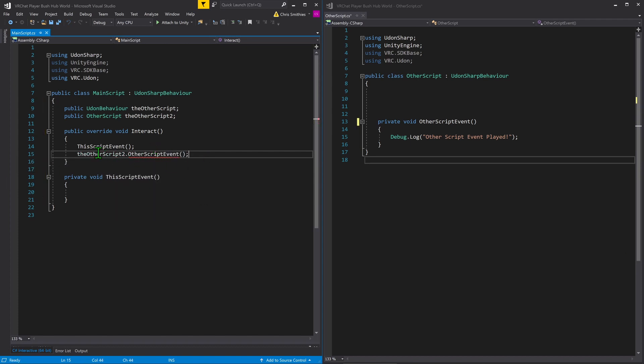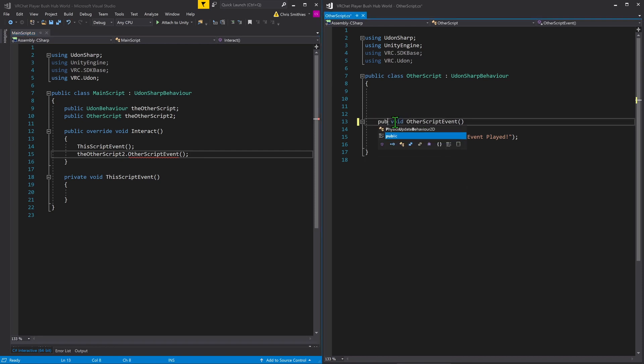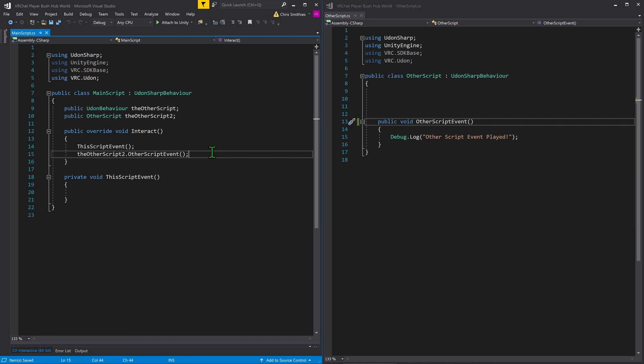However, you may have noticed it's giving a bunch of errors. That's because I haven't come over here and made this a public variable. It must be a public variable for other scripts to see it. And just like that, we've called an event on another script.